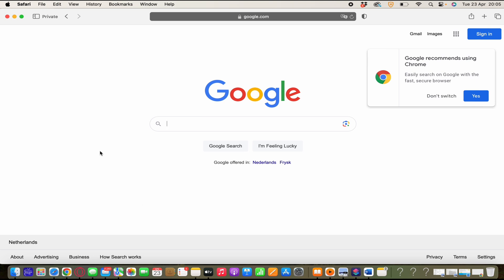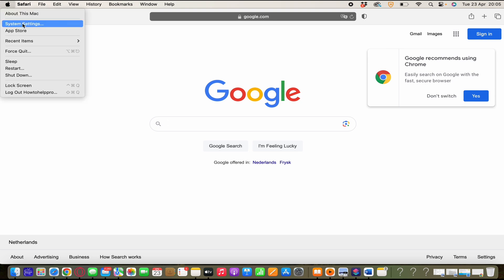First click on the Apple menu in the top left corner of your screen and select system settings or you click here on system settings in your dock.